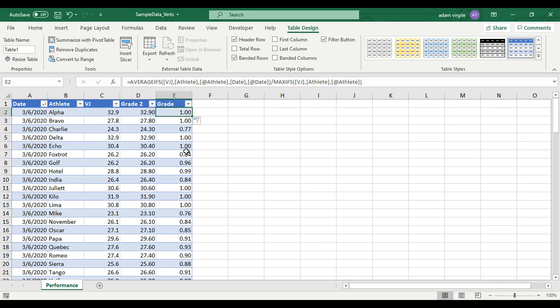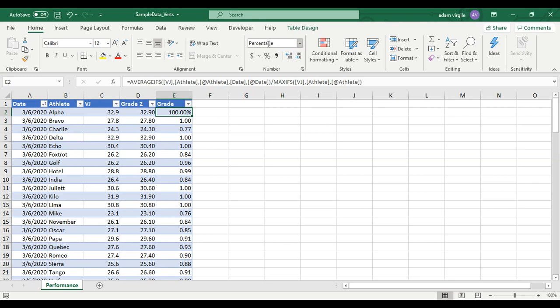If you want to display it as a percentage, go to Home — right now it's displayed as a number. If you type in Percentage, it'll change and you can manipulate the number of decimal places. So we did this formula and it works. Now, if you don't have MAXIFS, there's another way to do this.